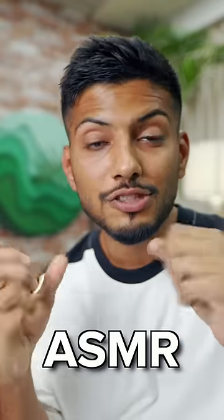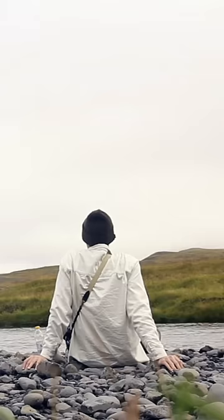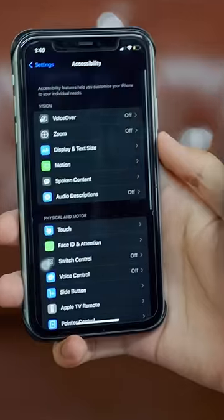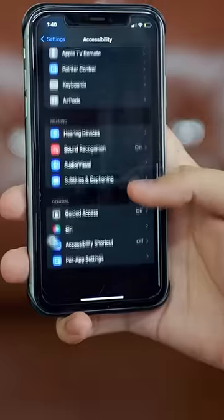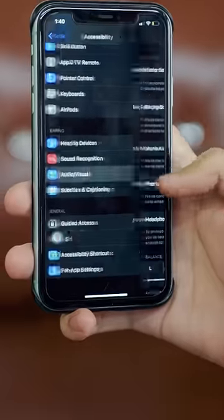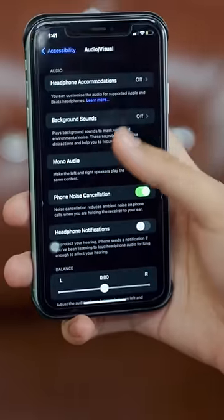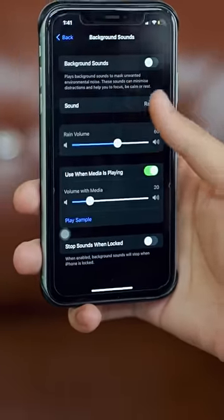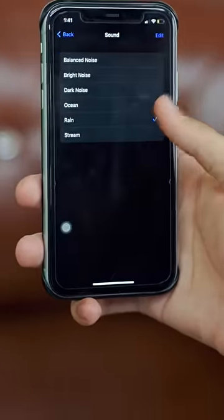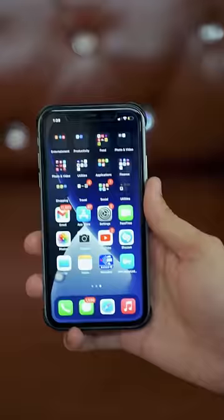In the iPhone you have a full ASMR feature — it means relaxing sounds. You have to click on Accessibility, then click on Audio, then click on Background Sounds. You will be able to listen to some relaxing ambient sounds.